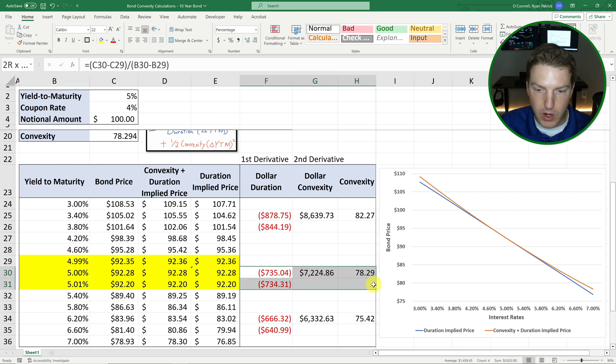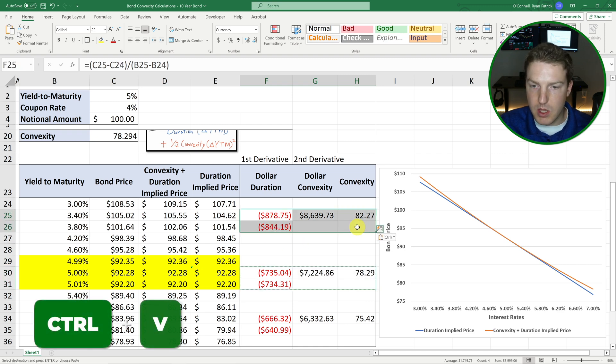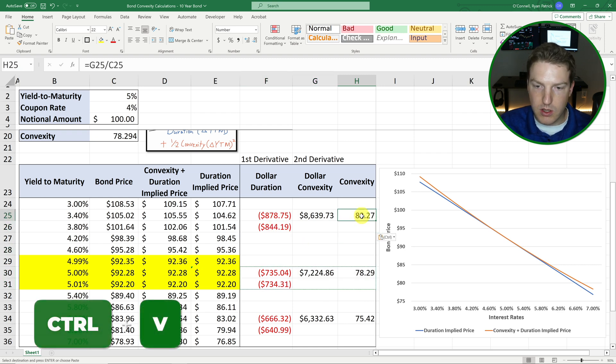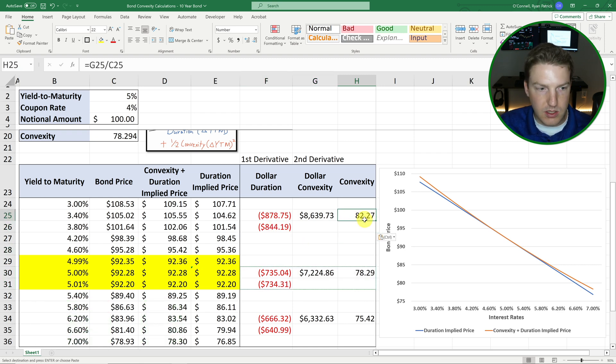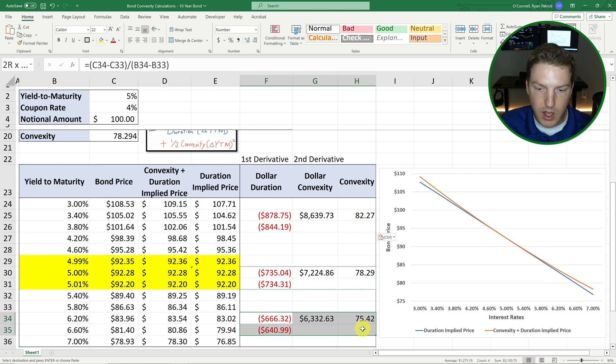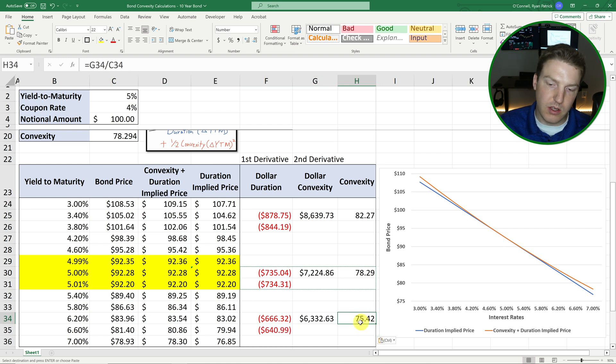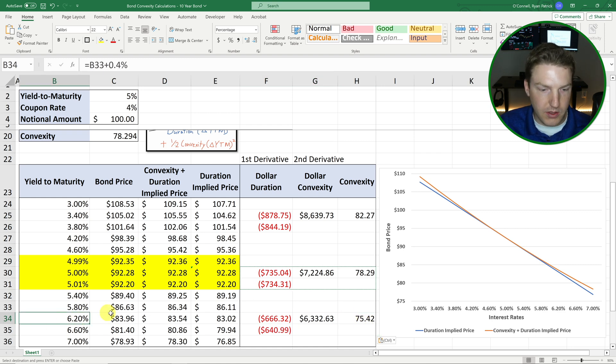So when I took these formulas like this and I pasted them here, we're seeing the convexity is different at these lower interest rates. The convexity is higher. And then over here for this bond in particular, the convexity is actually lower at these higher interest rates.